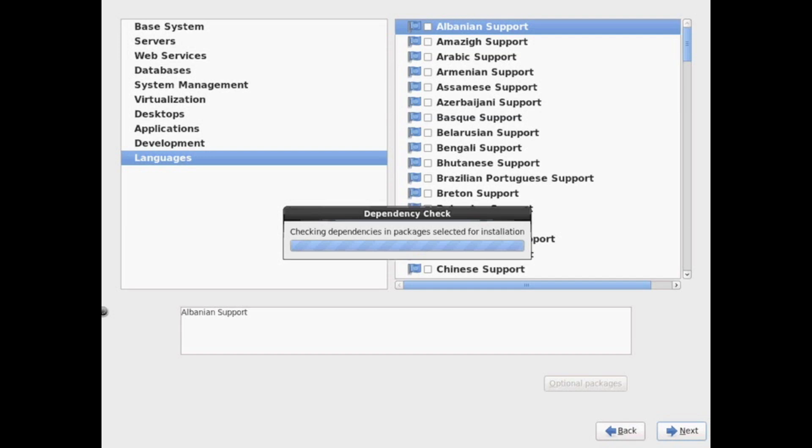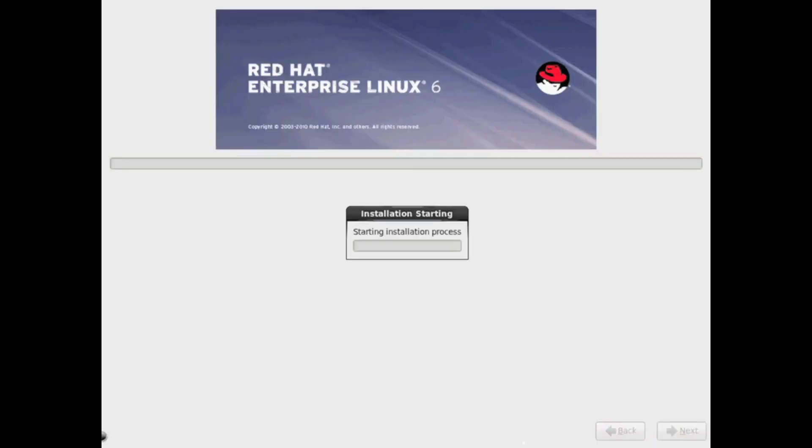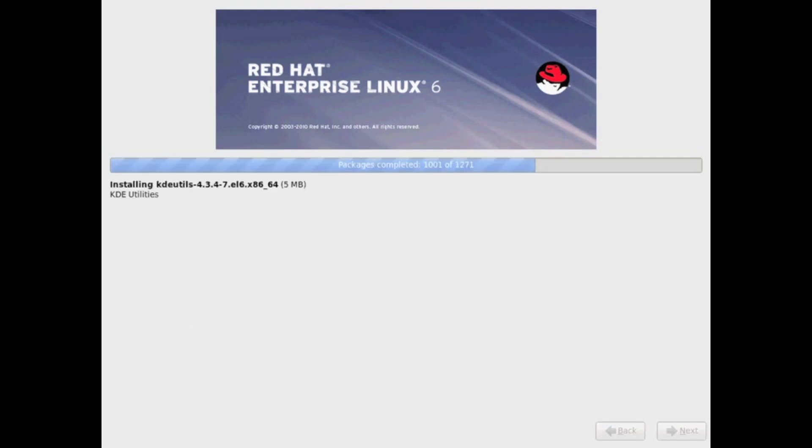It's going to check for dependencies, and if you selected anything that has additional dependencies, it's going to go ahead and pre-select it for you. Now it's going to start the Red Hat installation.